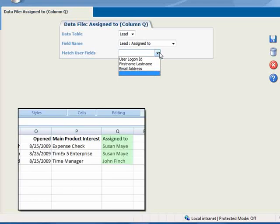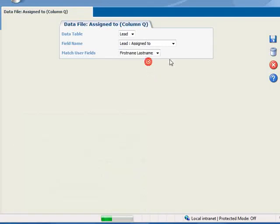Looking back at our upload file, you can see that our Assign To field contains the user's First and Last Name, so we'll select First Name, Last Name, and click Save.